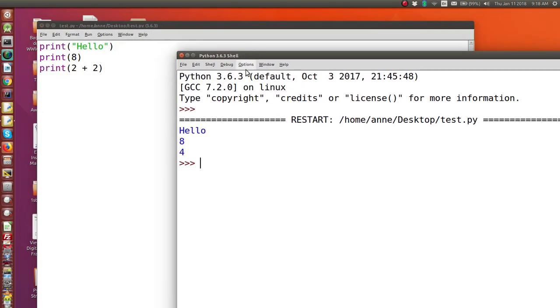The output is always in the shell. Remember there's two different windows here. And it prints hello, prints eight. And it prints two plus two, which is four.